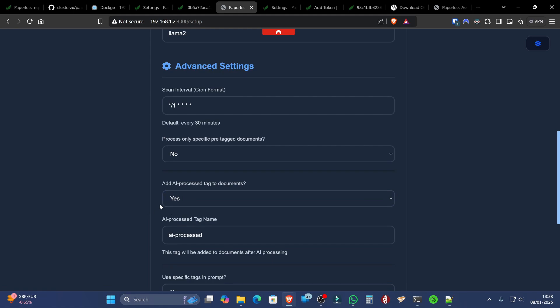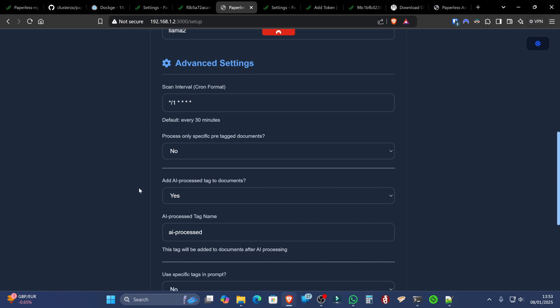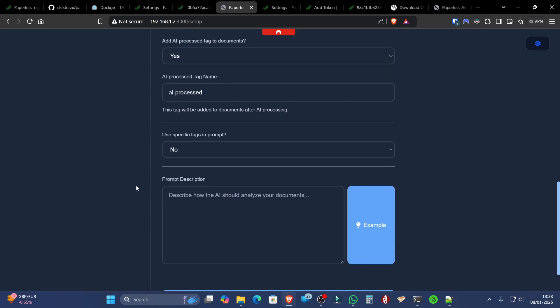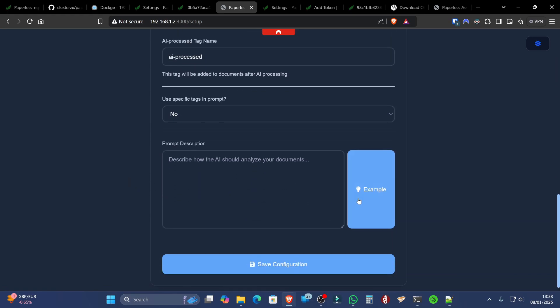But when our documents do get scanned and refined by Paperless AI, at least it will add a tag telling us it was actioned. We're also going to hit the Example button here.